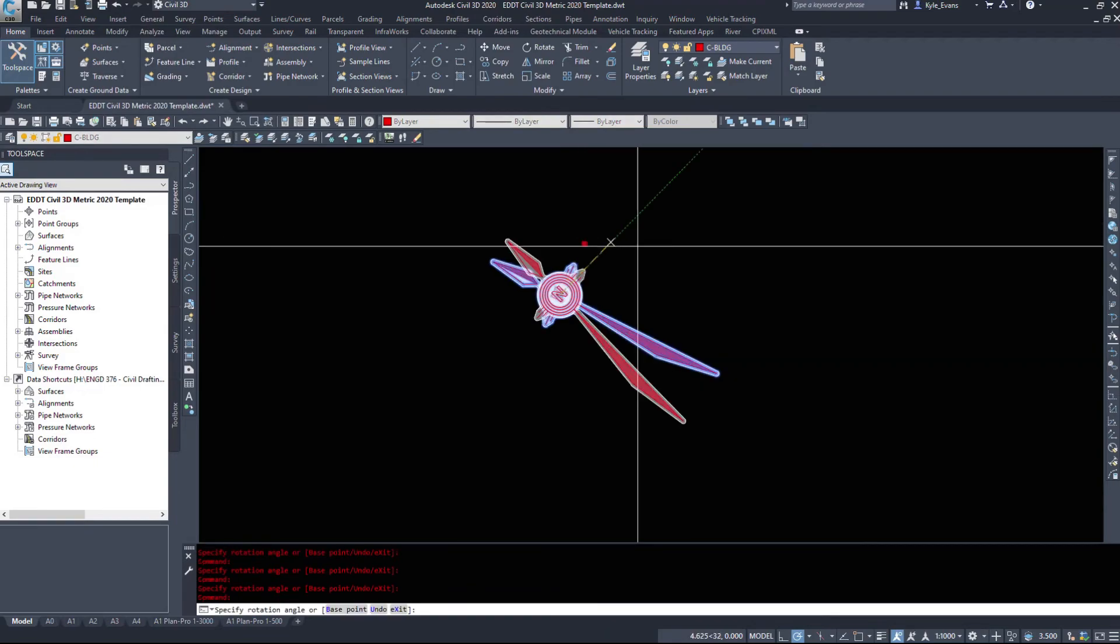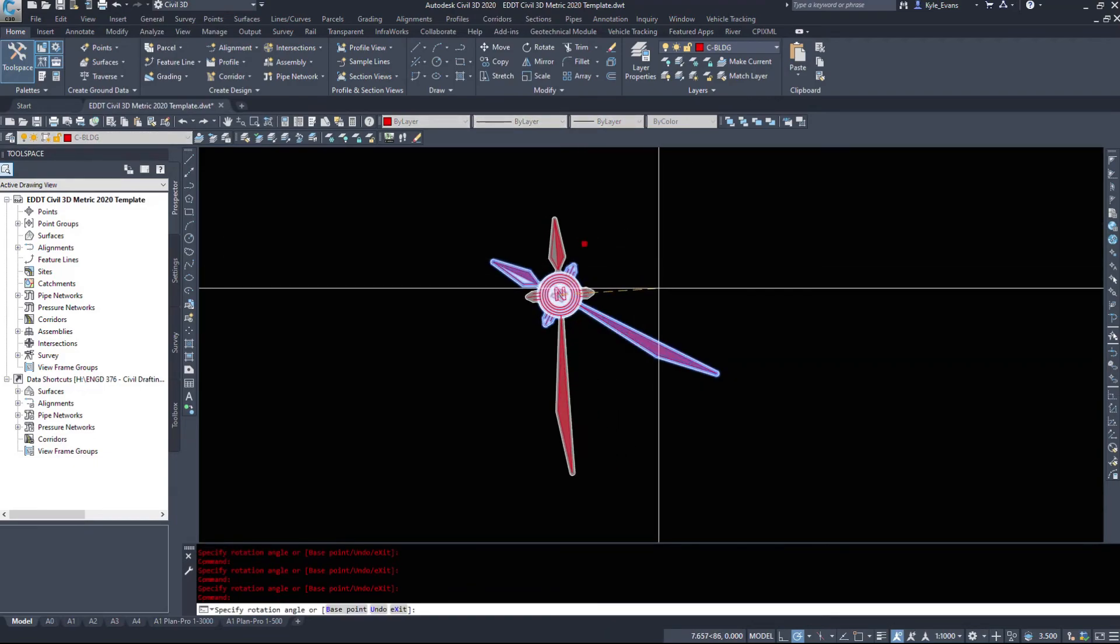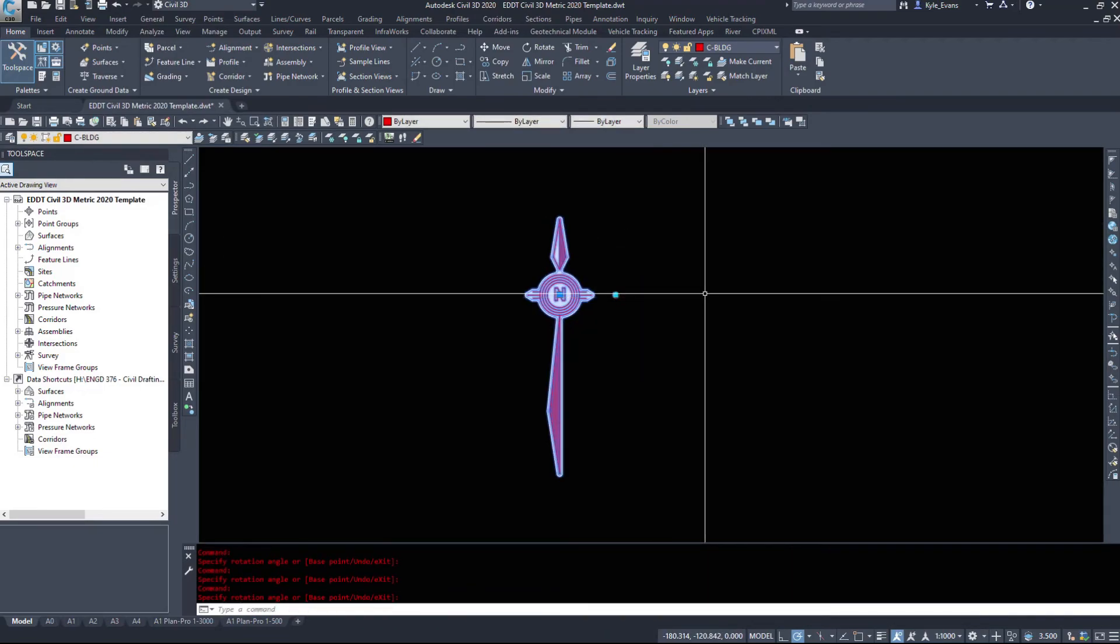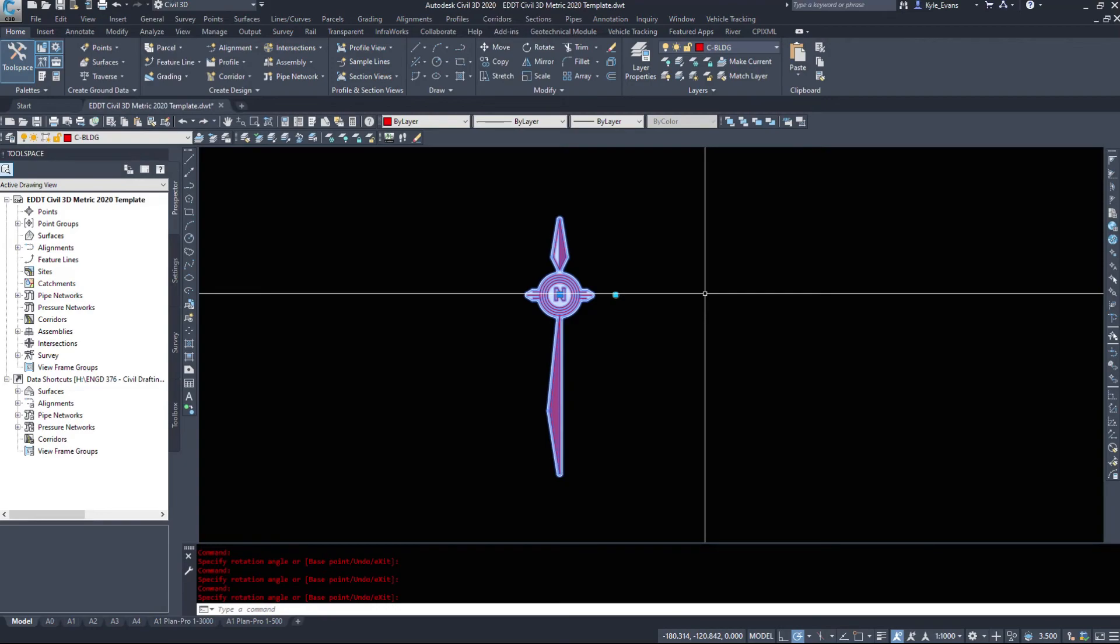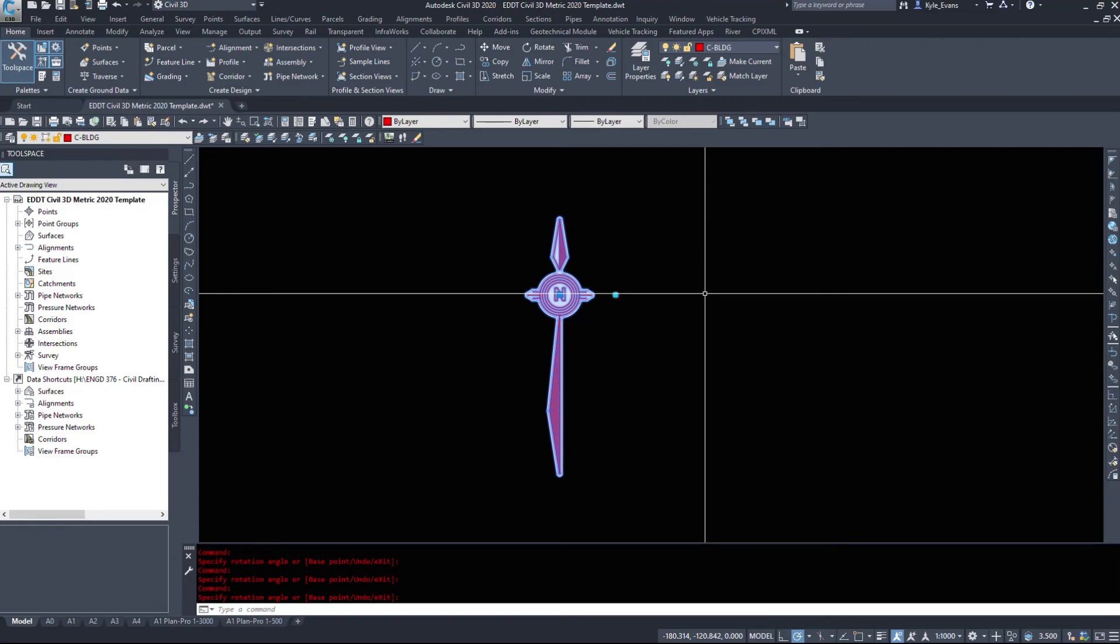So that was an introductory into dynamic blocks. We did a simple parameter on our north arrow. All we've applied was a rotation. In the next video, we'll look at a couple more advanced commands in applying stretching, and applying flipping, and applying moving to our blocks. And having the lookup ability so we can select different kinds of information and have different blocks all residing in one block.